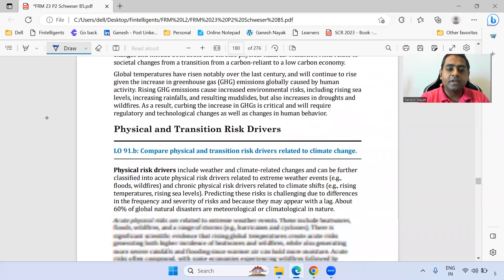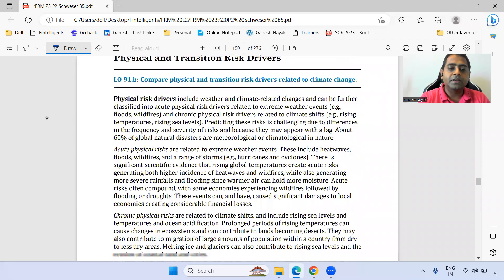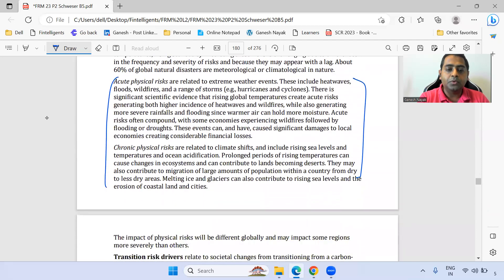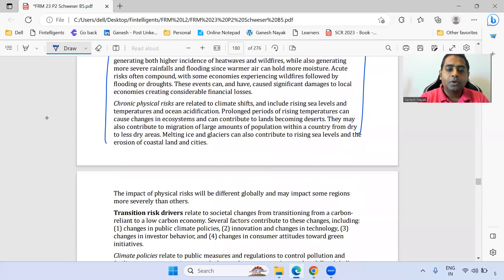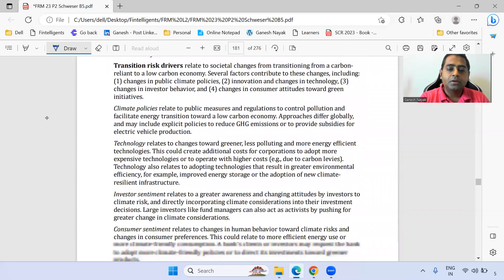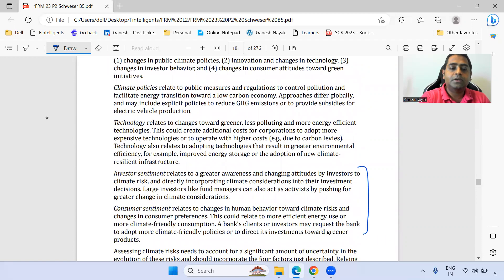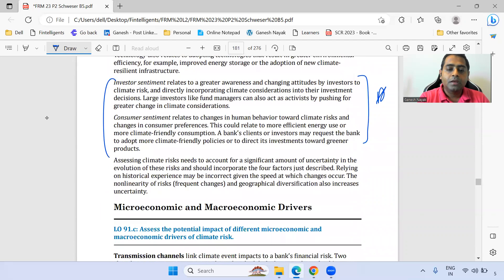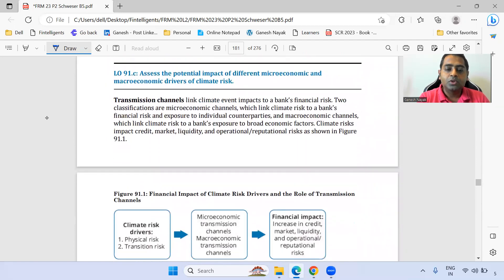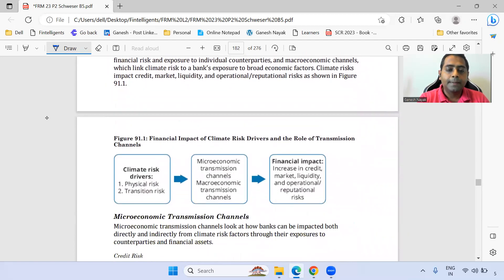Within physical risk drivers, both the acute and the chronic should be clear to you. Within transition risk, these two parts are important — marking as star. The micro and macro channels through which things are going to move are key.